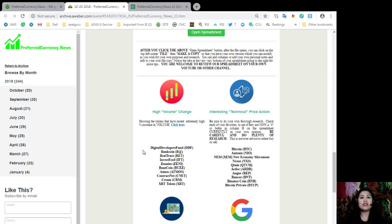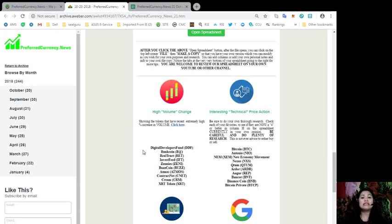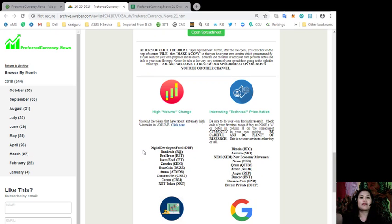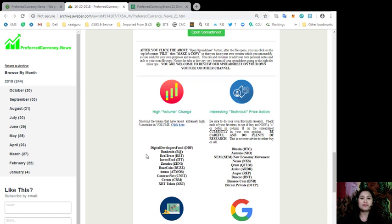For those tokens with interesting technical price action for today are Bitcoin, Otonio, NEM or New Economy Movement, Nexus, Qtom, Ardor, Augur, Bank or Binance Coin, and Bitcoin Private.